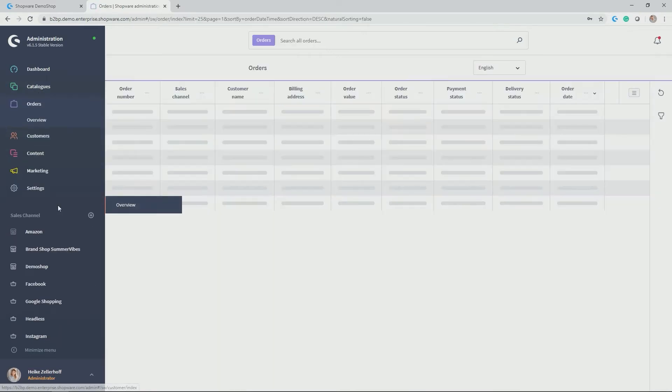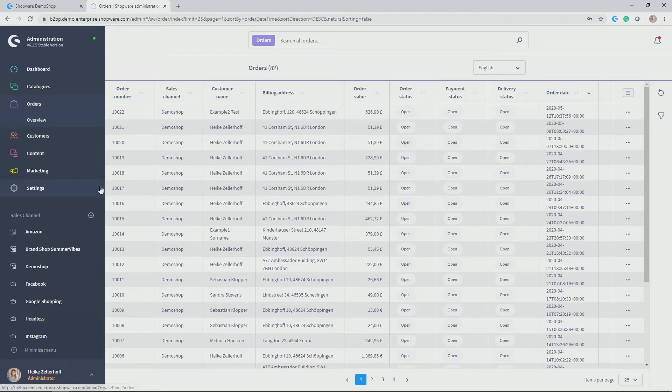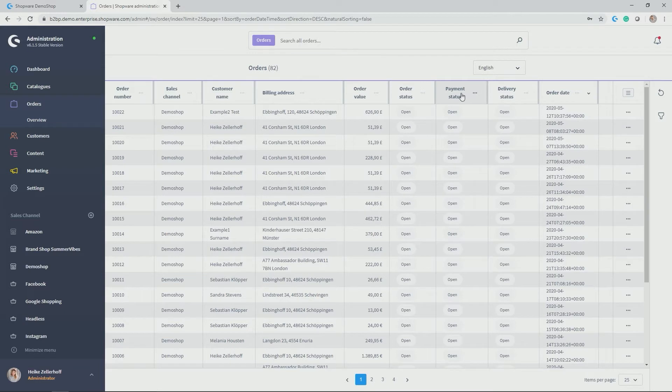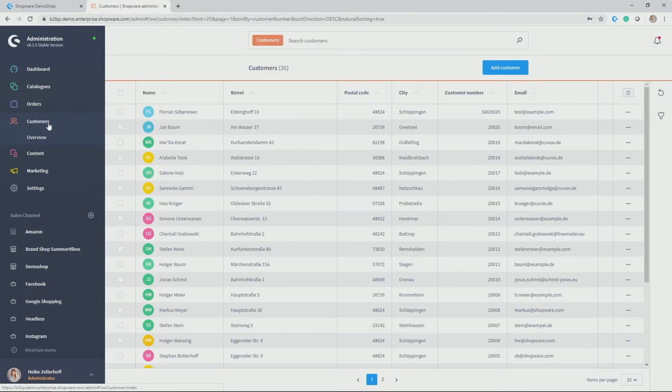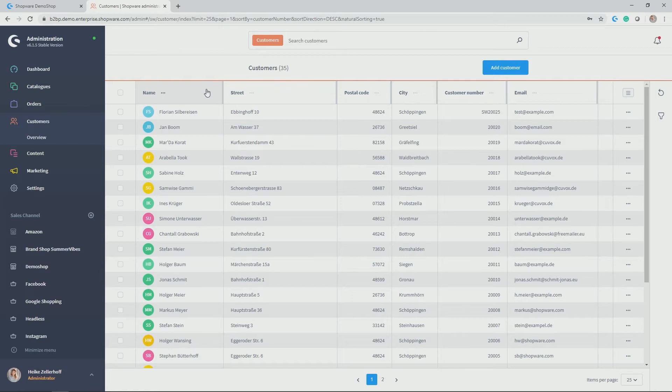Then you have an order overview. So the order module where you see a listing of all of your orders. You see different order and payment statuses and you get a good idea of what's going on in terms of orders. Same holds true for the customers which has kind of a different or kind of the same look. So you have an overview of all of the customer data that is stored in your shop.